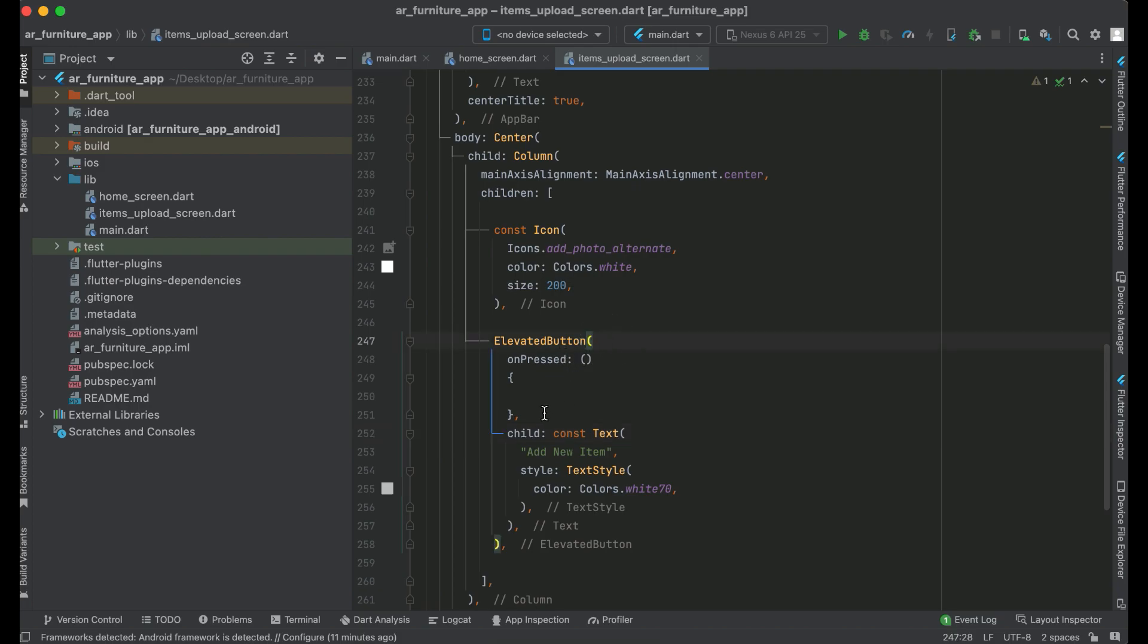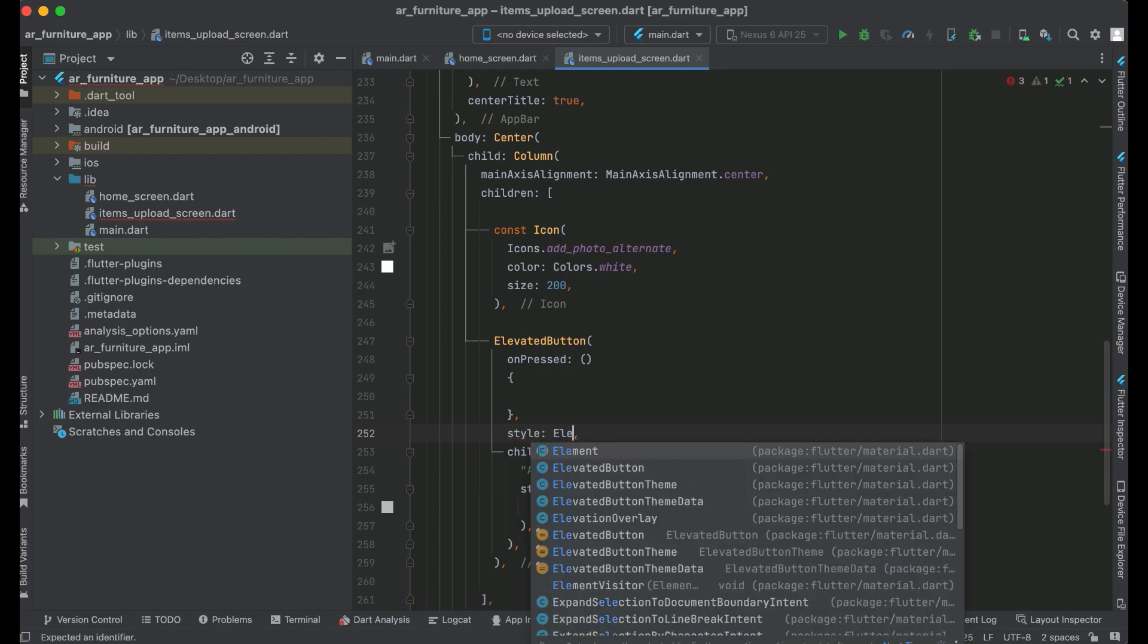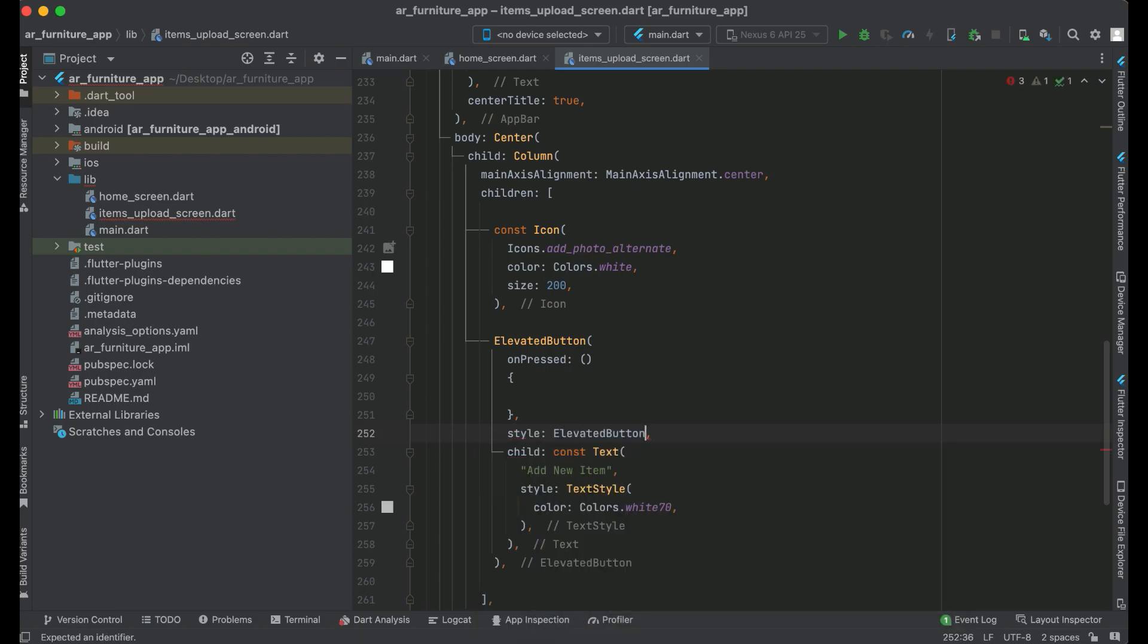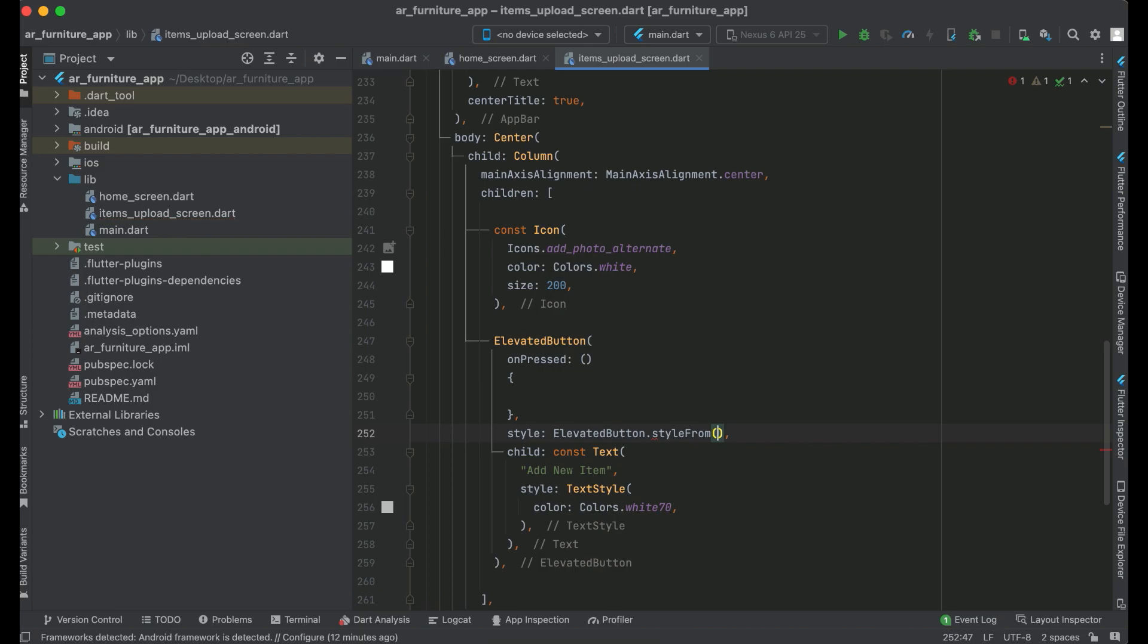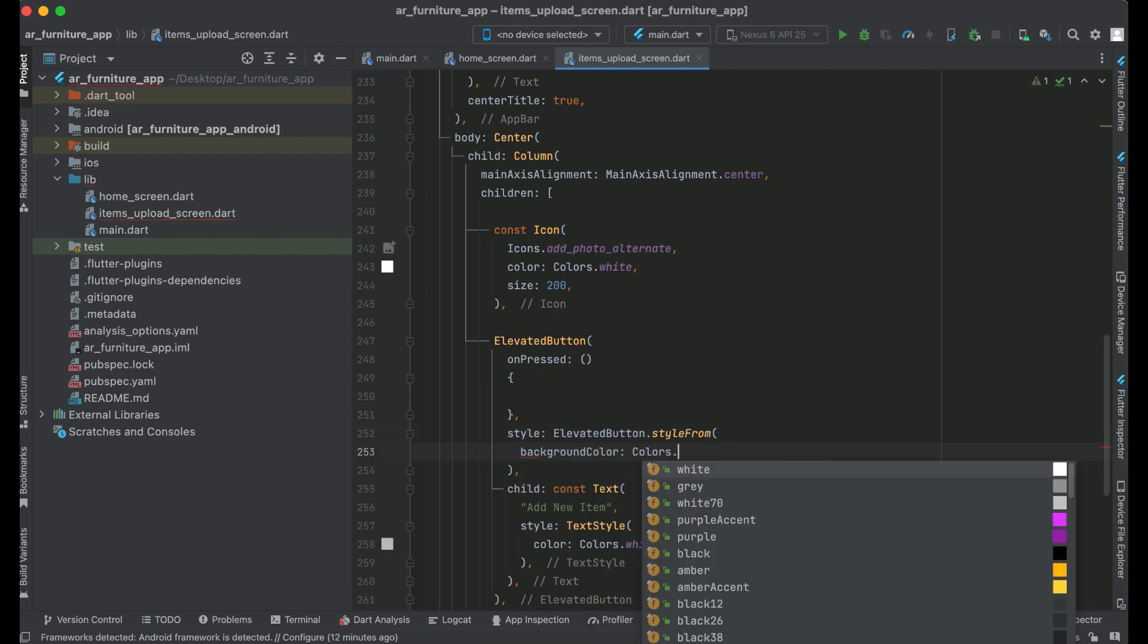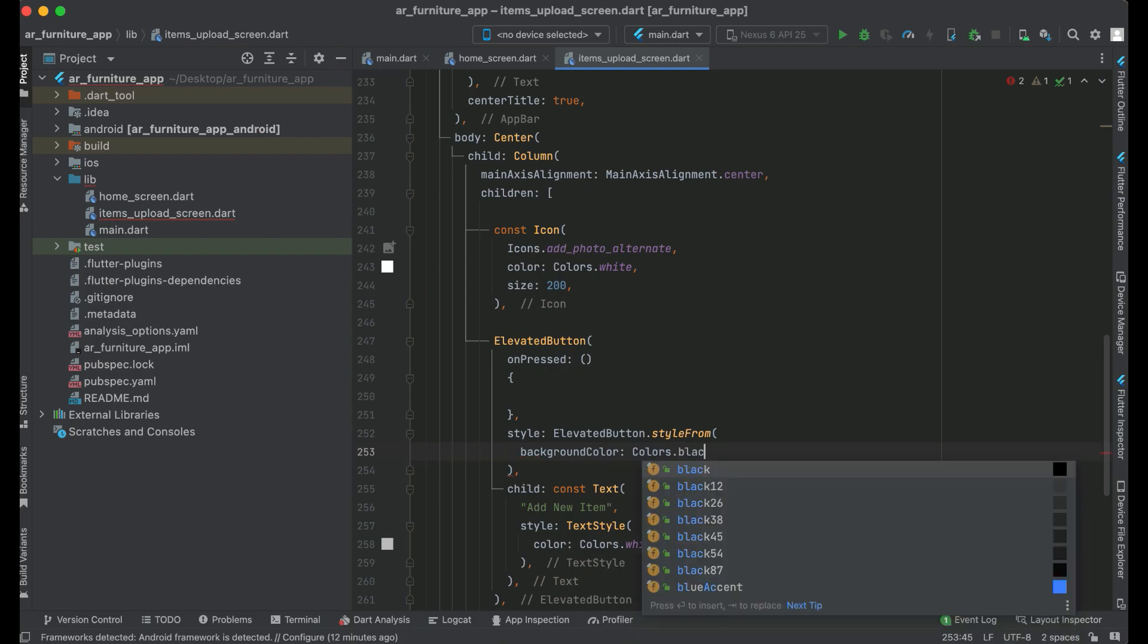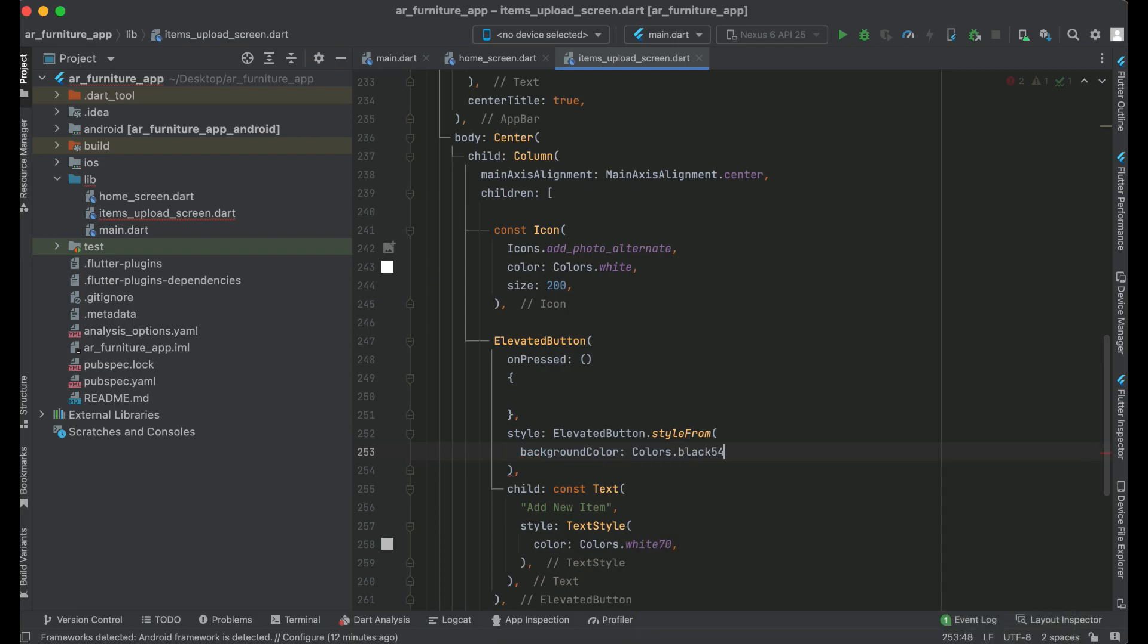Well, it is simple. We can simply say style: ElevatedButton.styleFrom, and we can say backgroundColor: Colors.black54. So this will be the background color for our elevated button, which is "add new item".